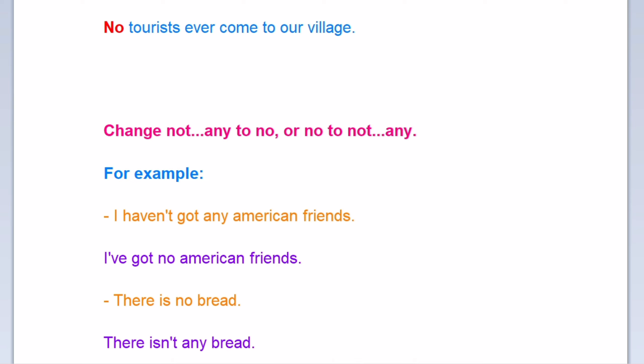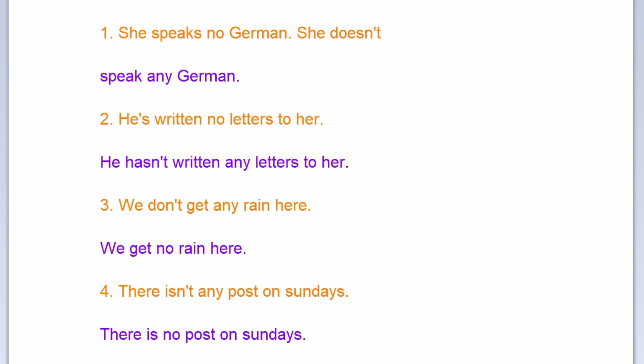Now change not any to no, or no to not any. For example: I haven't got any American friends → I've got no American friends. There is no bread → there isn't any bread. She speaks no German → she doesn't speak any German. He's written no letters to her → he hasn't written any letters to her. We don't get any rain here → we get no rain here. There isn't any post on Sundays → there is no post on Sundays.